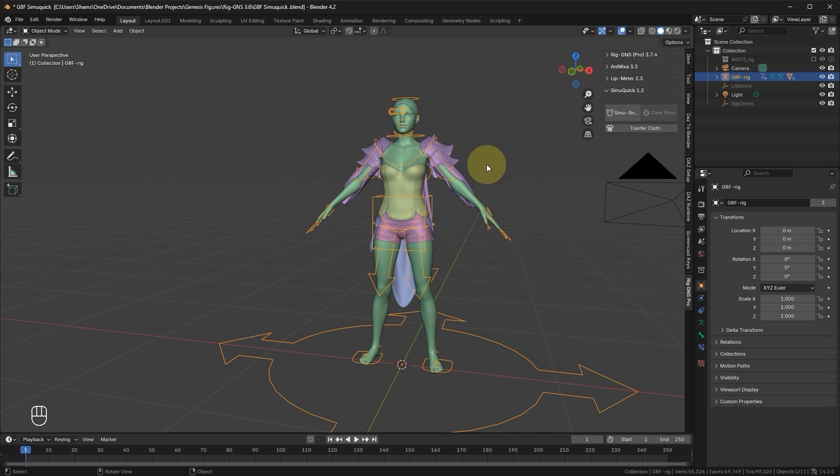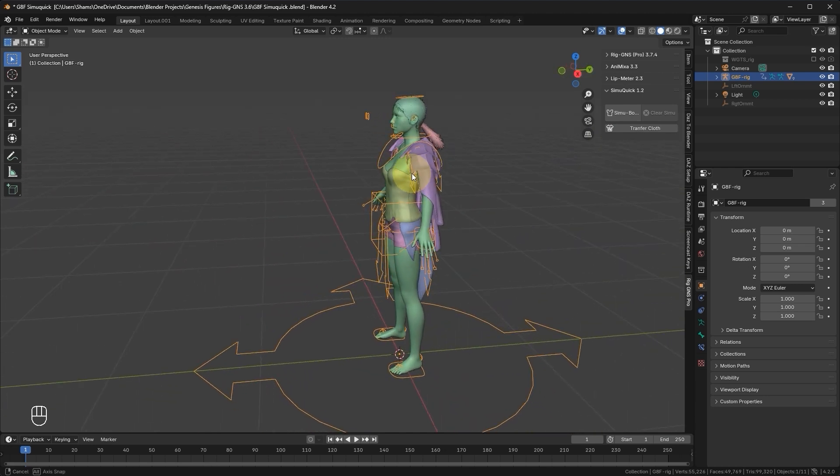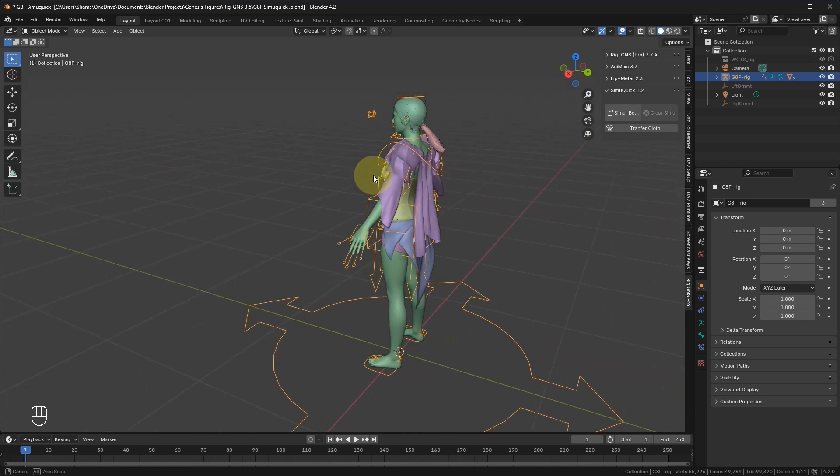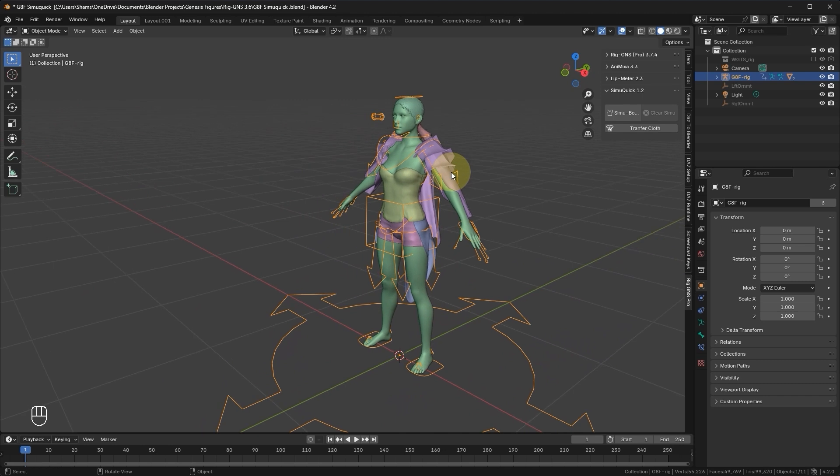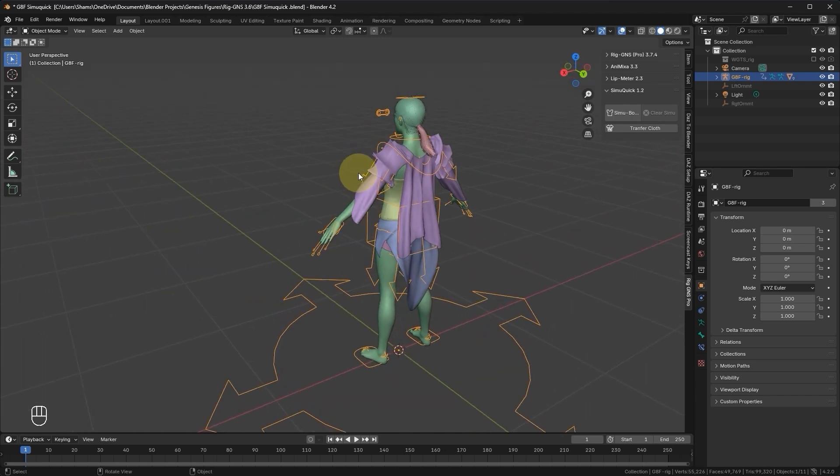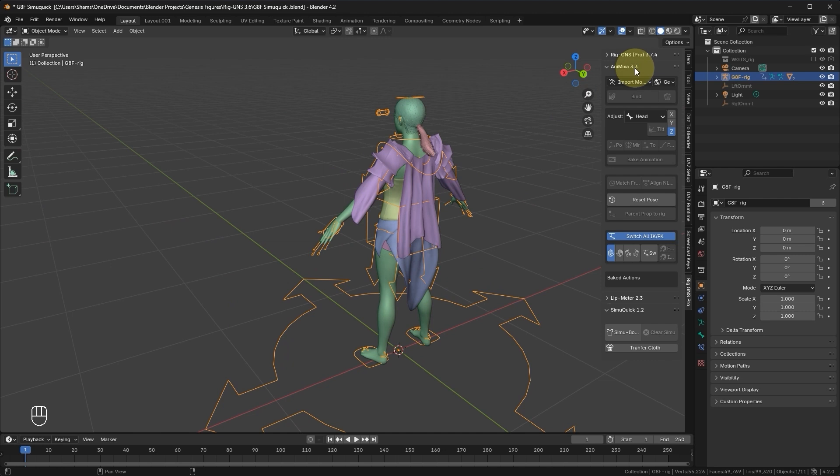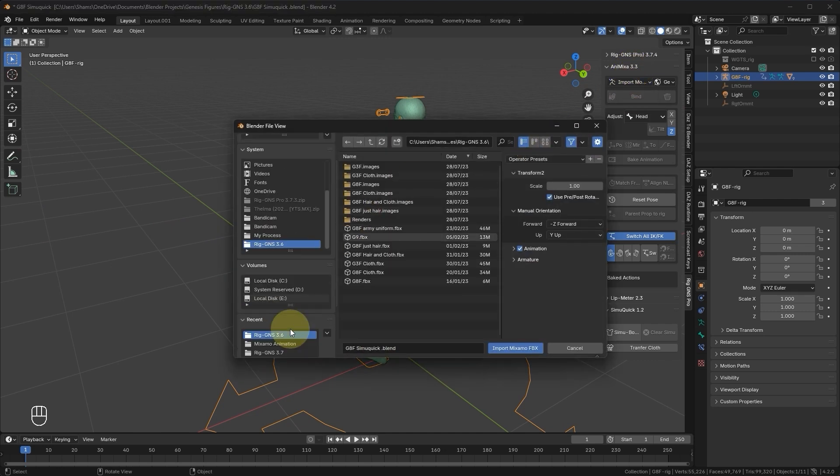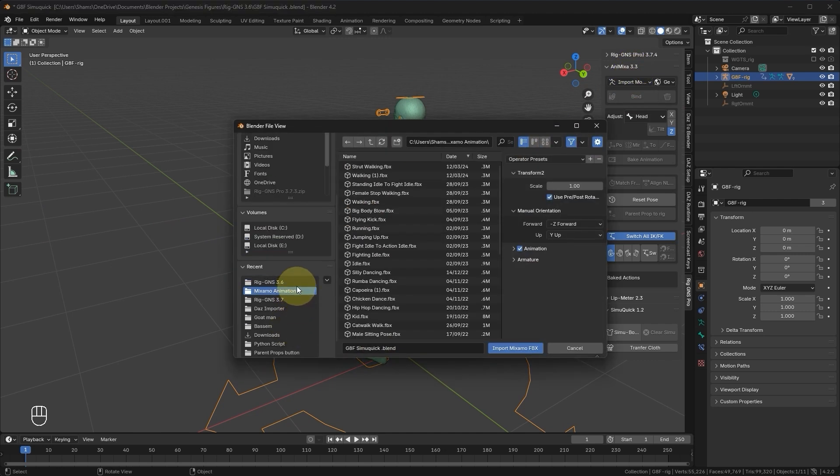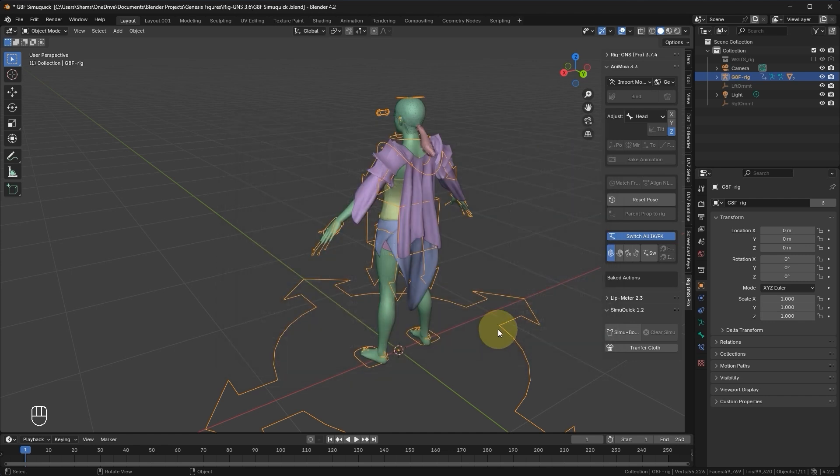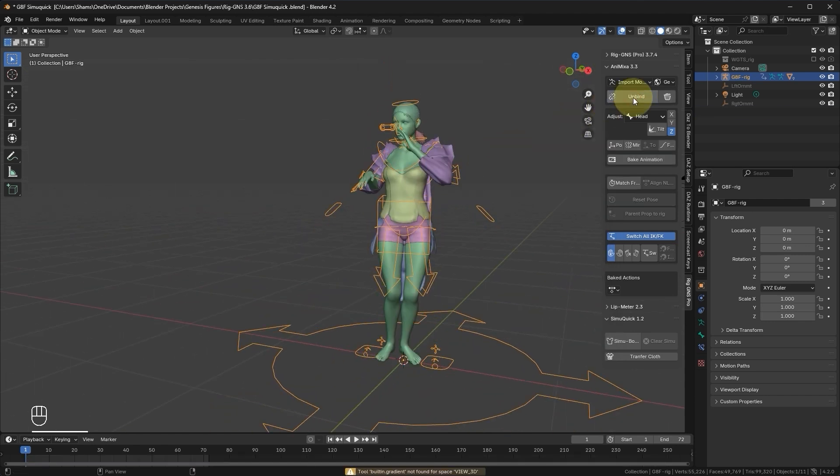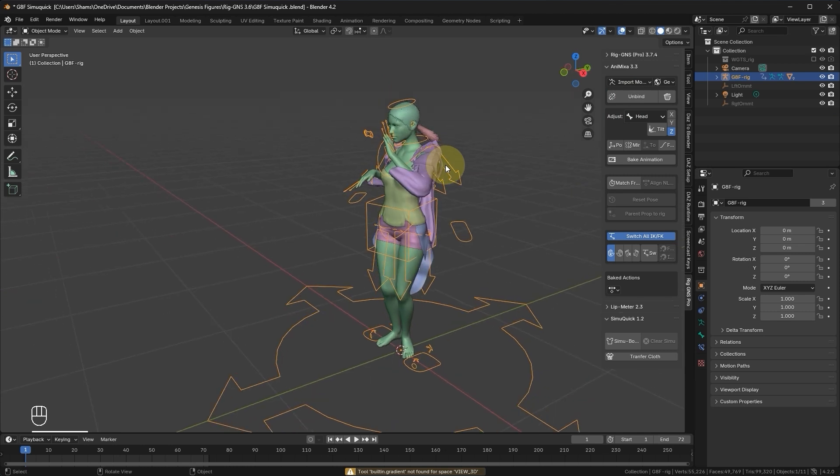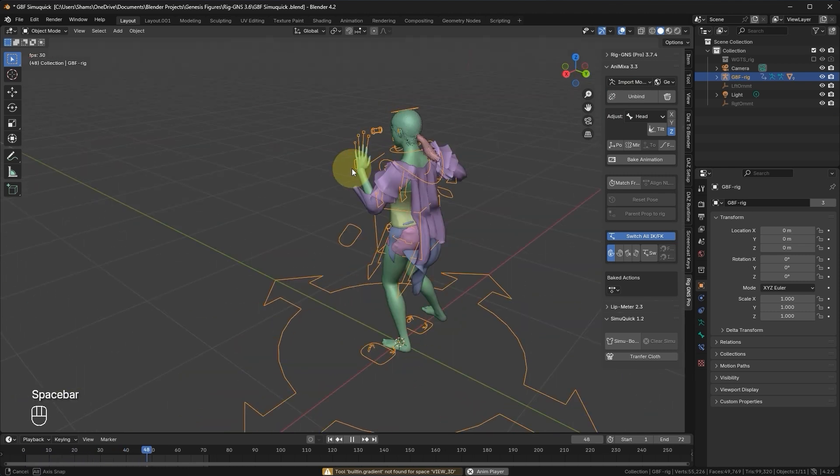The SimuQuick tab version 1.2 helps with the creation of realistic physics interaction for the hair and clothing on the character. Before showing you how this works, let's first import an animation to see how the hair and the clothing deforms without using SimuQuick. Let's expand the Animixer tab, click Import Motion, select Mixamo, and then select any downloaded animation from Mixamo. I'll go with this Rumba dancing animation.